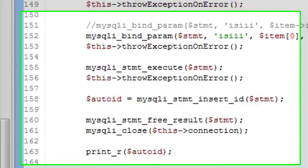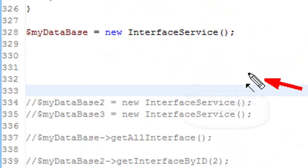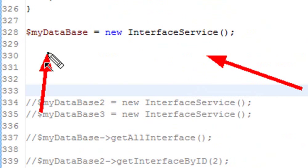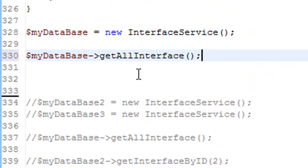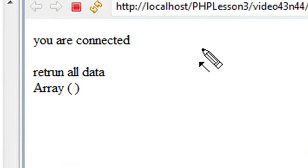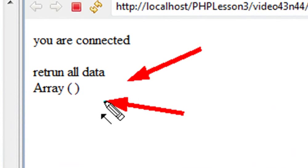Let's go back down to the bottom of the code. The first thing you want to do is create the new interface service — give it the handle 'MyDatabase' — and inside that run your particular method. I'll paste the method right here: 'get all interface,' which should return all the data in your database. Let's run that. Go to run configurations and run. What we have here is 'return all data' — and it returns nothing. Why? Because there's nothing yet in that array; we created a blank database.